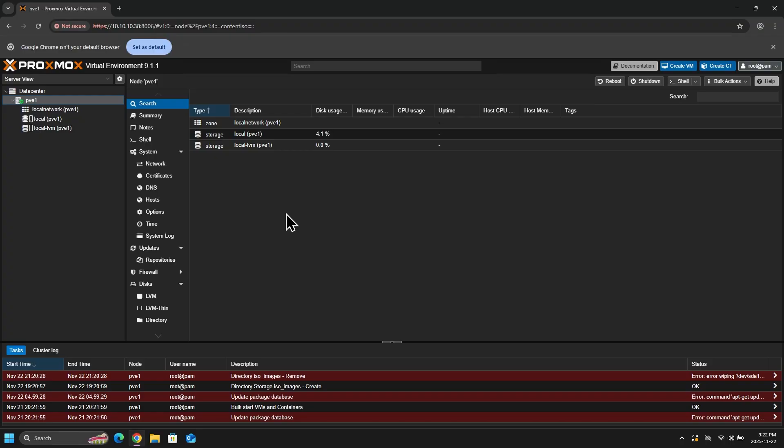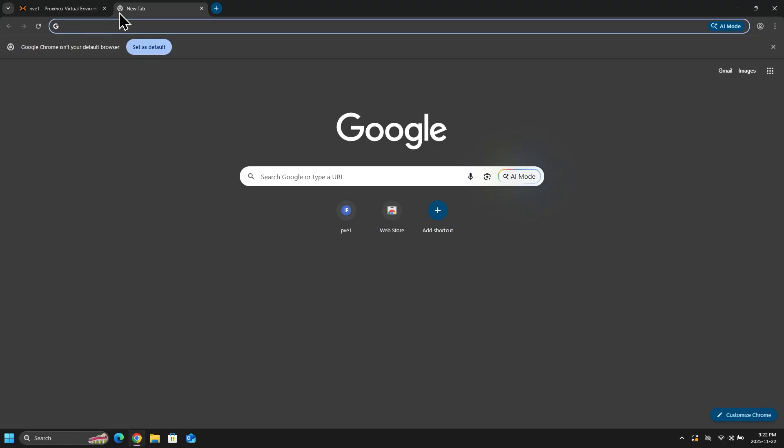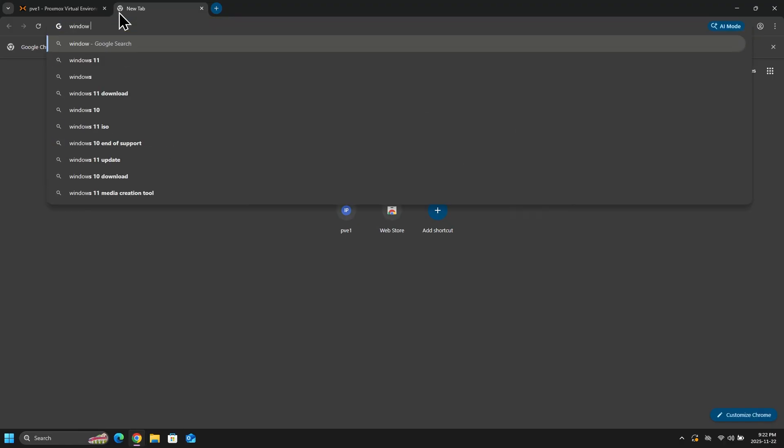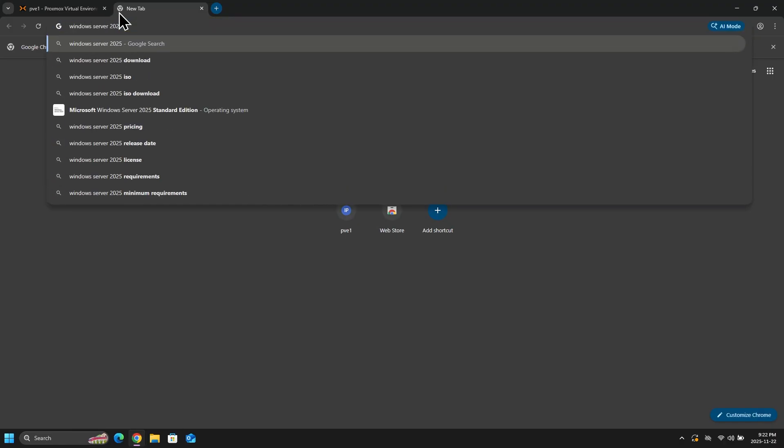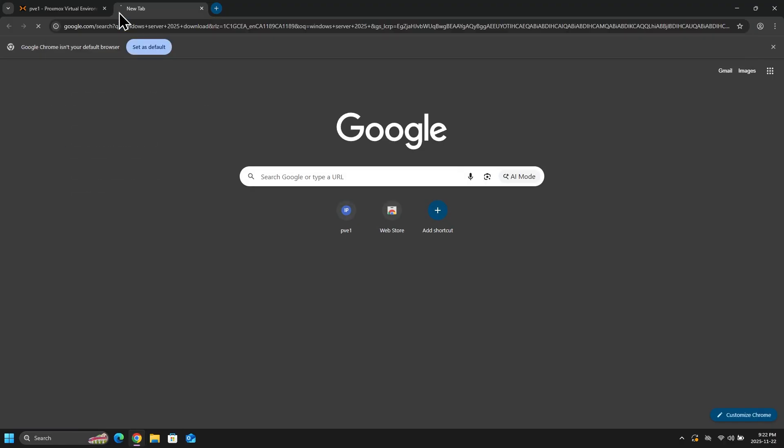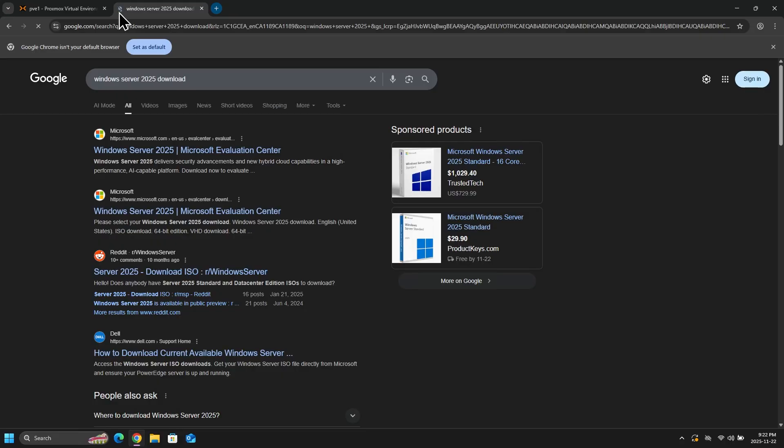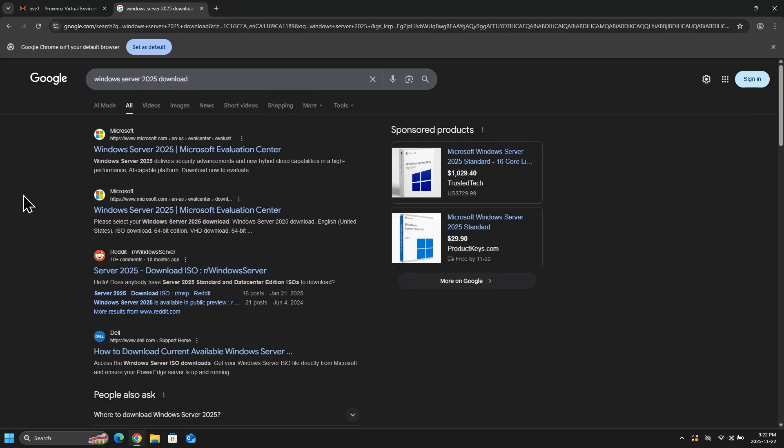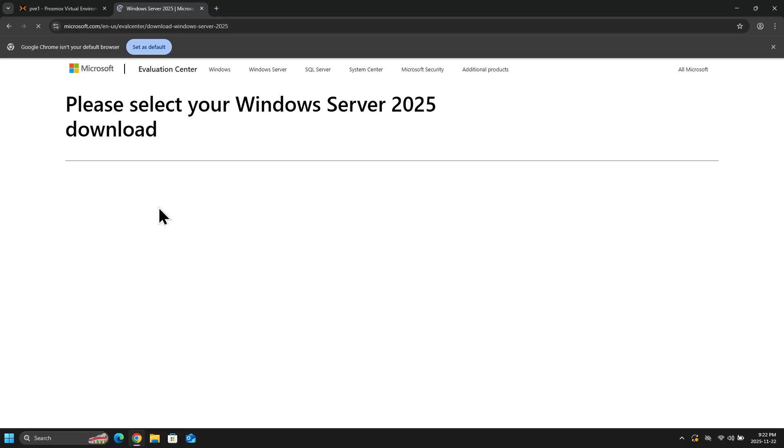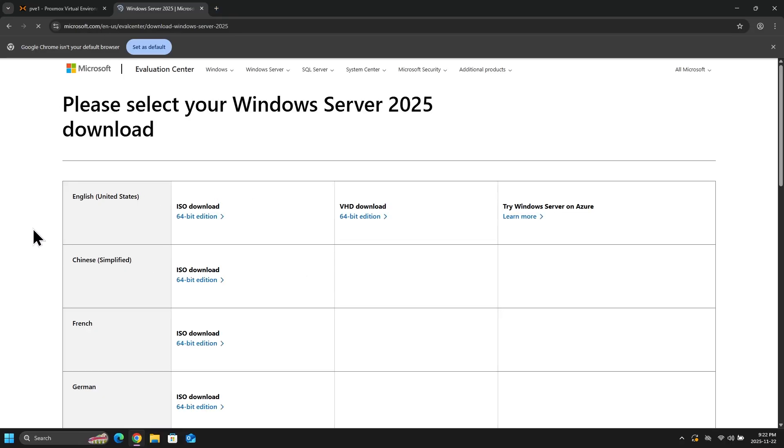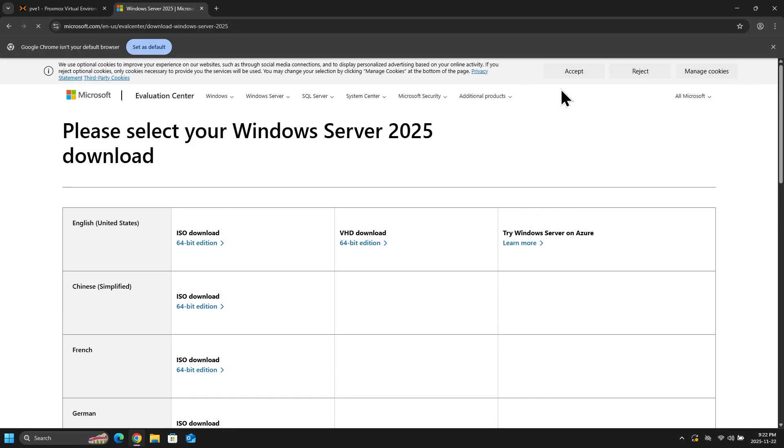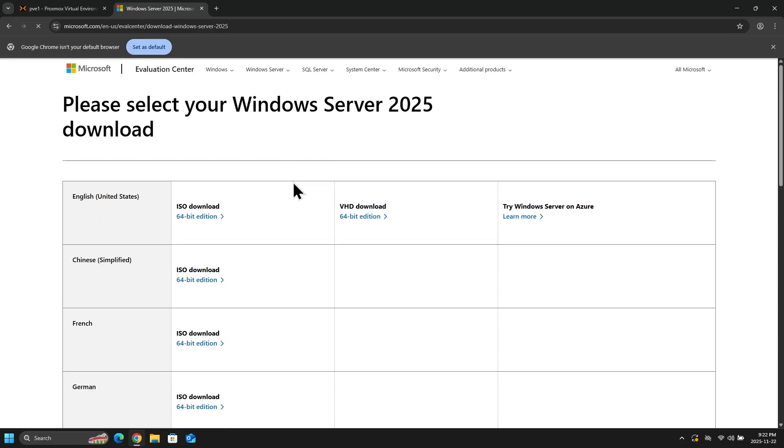So what I will do is I will open a new tab, and then I will enter Windows Server 2025 Download. And then we'll click on the second link. And then I will download the 64-bit version in the English language.